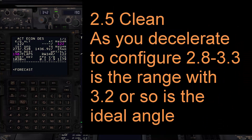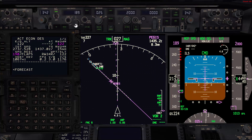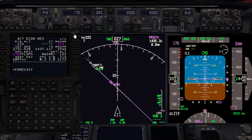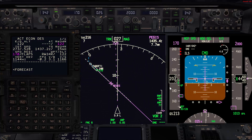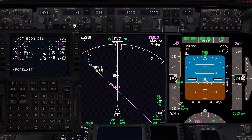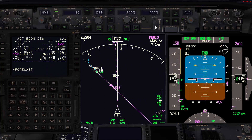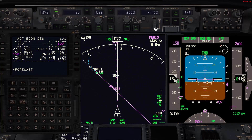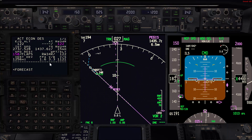Our speed is 219, so we'll go flaps 1 and set flaps 1 speed. Once established on flaps 1 we'll go flaps 5 and set flaps 5 speed. Now I am at 3.2 degrees, so I'm going to go ahead with a vertical speed of 1100 — this should be our maximum vertical bearing to touchdown.